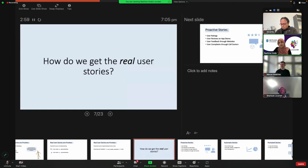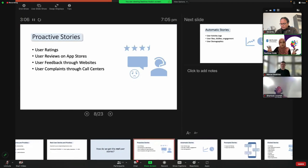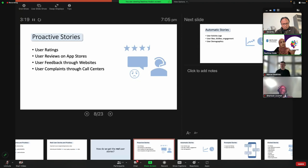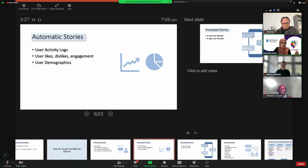How do we get to these real user stories? We can get real user feedback from things like user ratings, reviews on app stores, feedback through websites, and complaints through call centers. These I call proactive stories because the user has volunteered to give it, even though you may not have asked. Then there are automatic stories — activity logs, user likes, dislikes, engagement, and demographics — all accumulated in the background without the user even knowing.